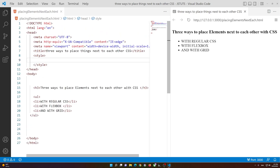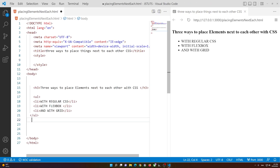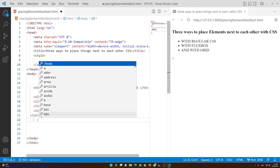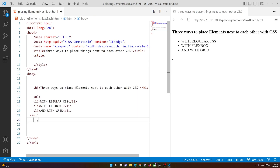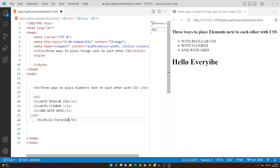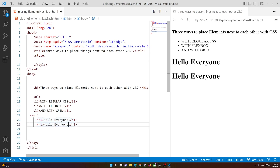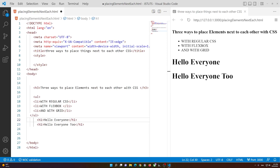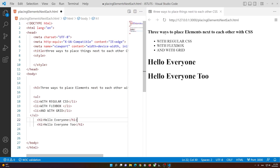Now let's say that we want to create an h1 — this will say 'Hello Everyone' for example. And let me make another example, so 'Hello Everyone Too'. Now we have these two elements here and we want to display them next to each other.